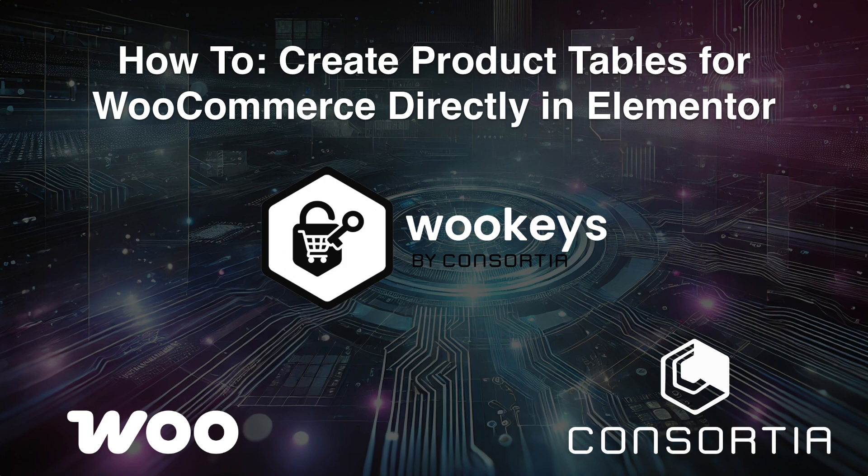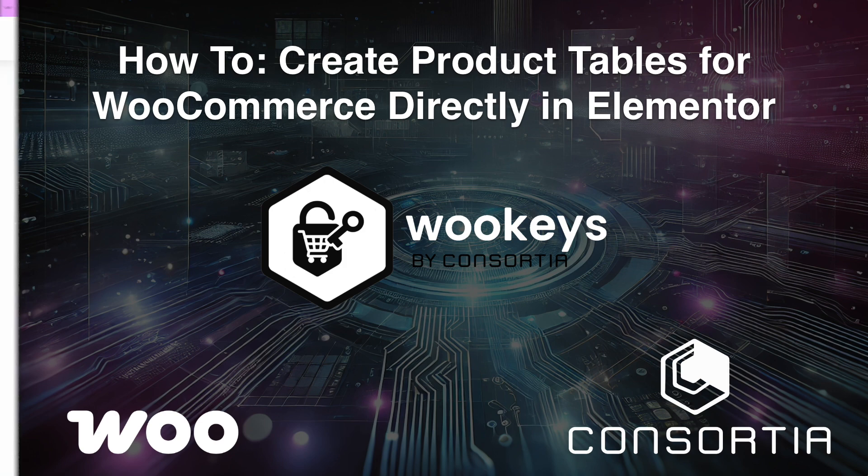Today, we'll walk through building a powerful product table that doubles as a bulk order form. Let's get started.